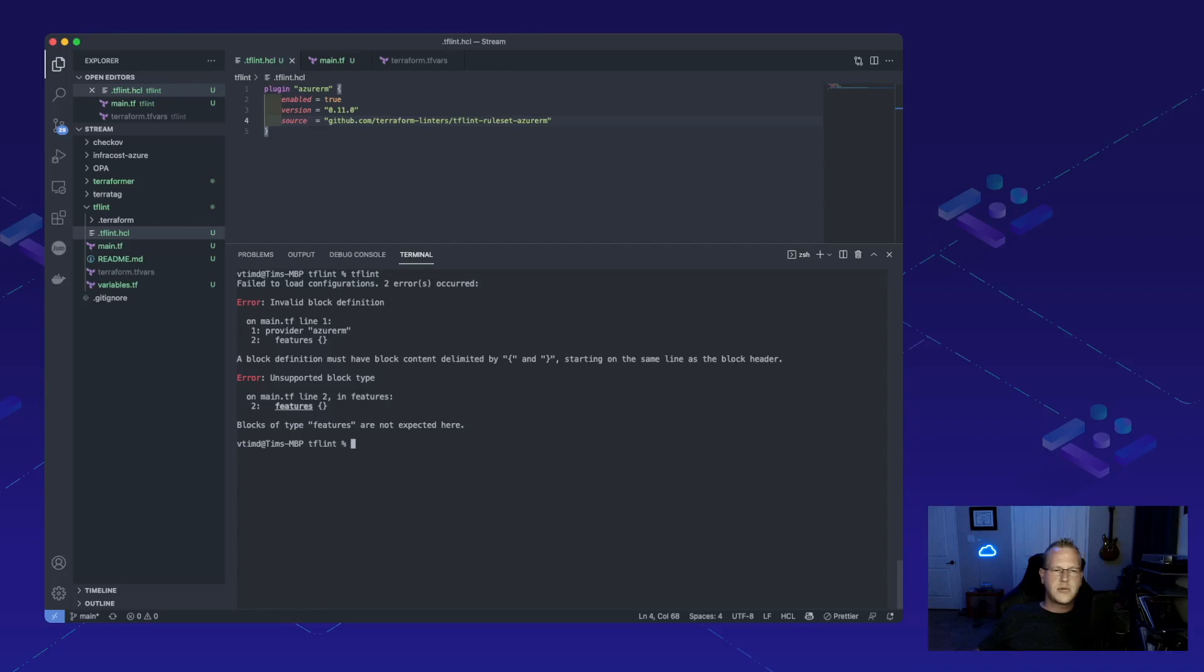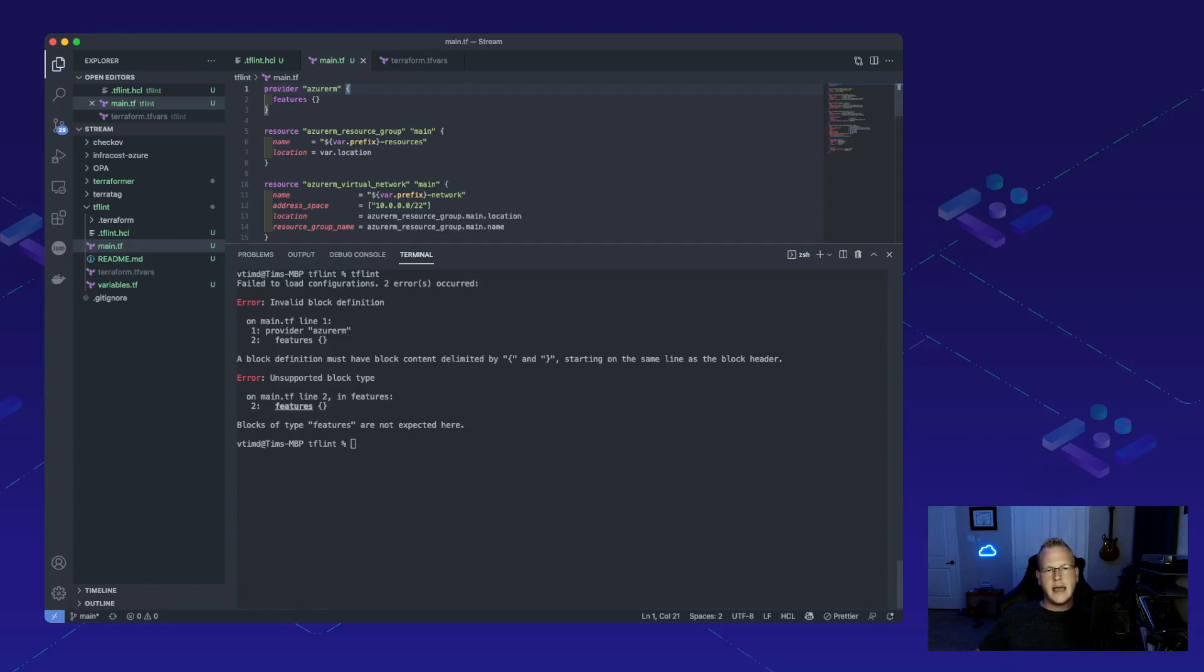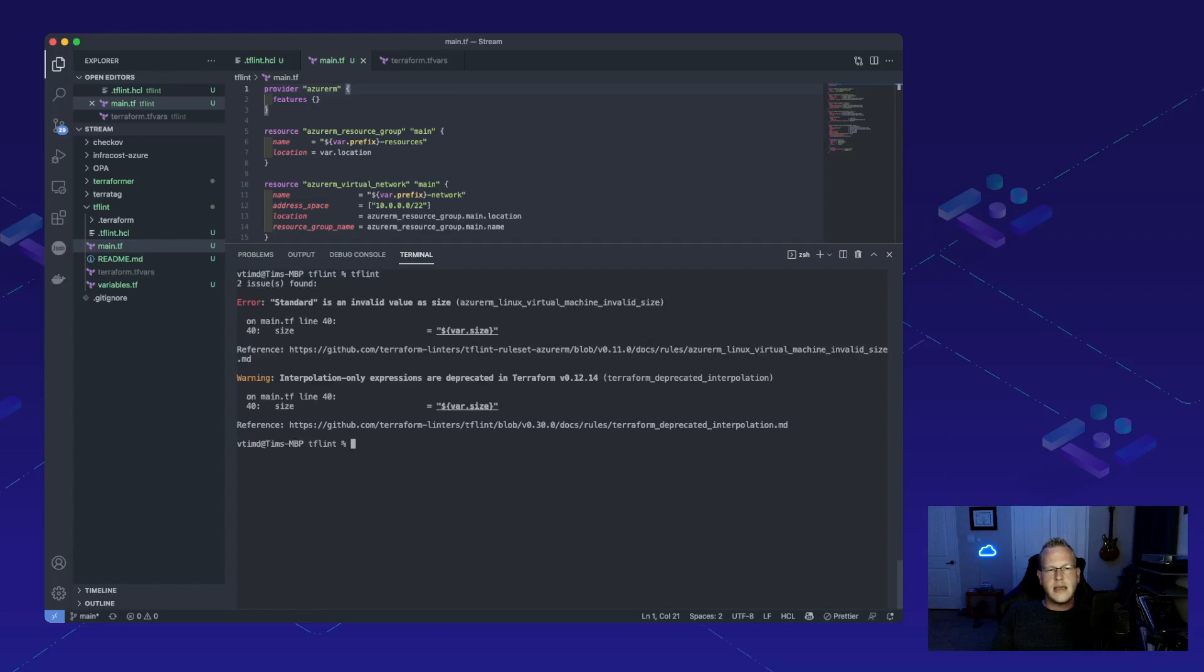Looks like we're starting off strong here with invalid syntax on main.tf on line 1. We forgot a little brace here, so let's go ahead and add that. Let's run it again.